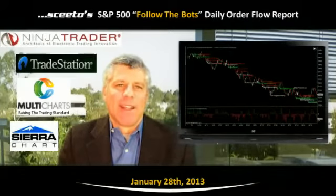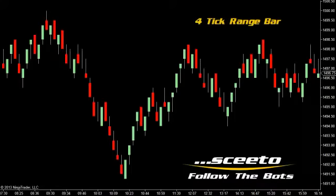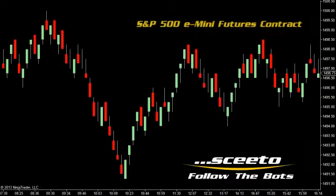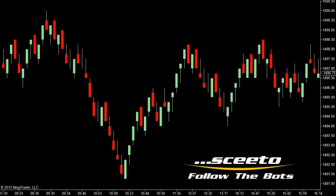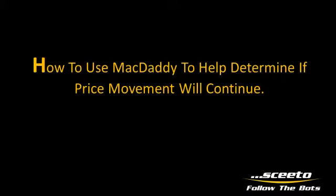You can trade with the bots and not against them. Today is Monday, January 28th, and you're looking at a 4-tick range bar chart in the forward E-mini S&P 500 futures contract. This week, we want to showcase a very simple technique that will offer a very high probability for further price continuation. This technique uses just price and MacDaddy, and we're going to show you how to use MacDaddy to help determine if price movement will continue.